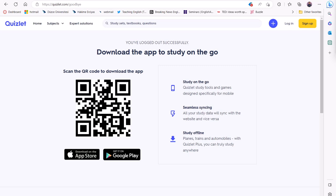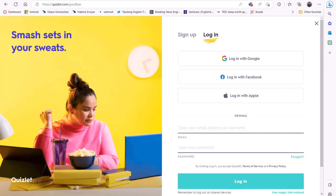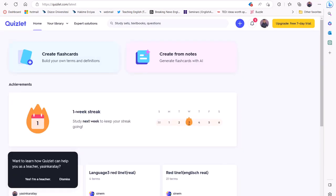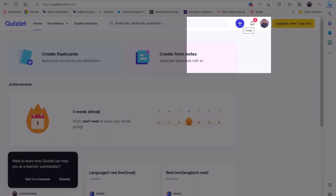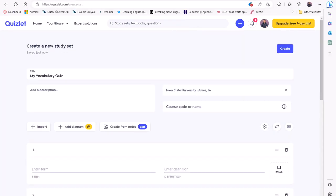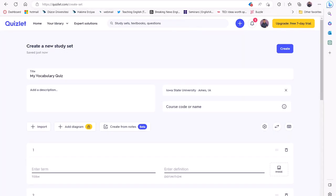To begin, let's go to the Quizlet website and create an account if you haven't done so already. Once you're logged in, click on the plus sign here and select study set to start creating your assessment task.